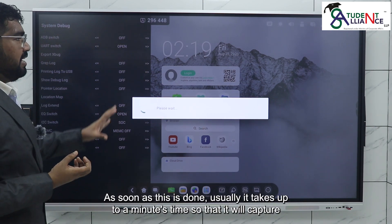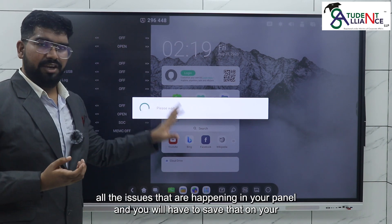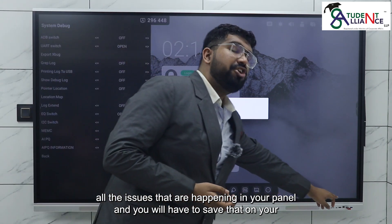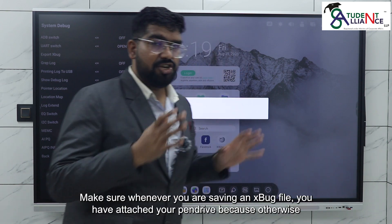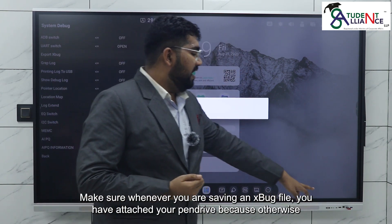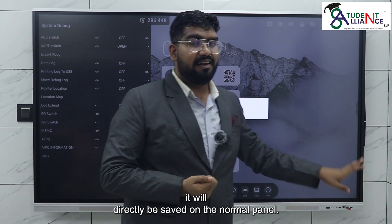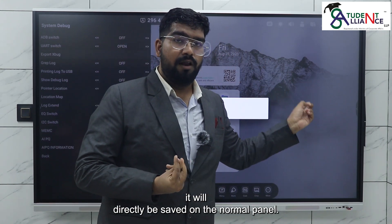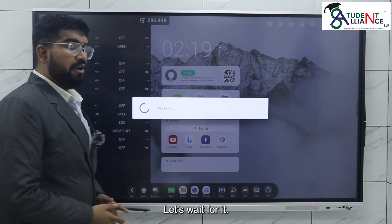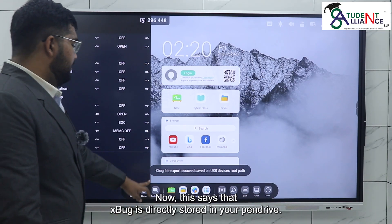Once confirmed, it usually takes up to a minute to capture all the issues happening in your panel. Make sure you have your pen drive attached when saving the export file, because otherwise it will be saved directly on the panel.